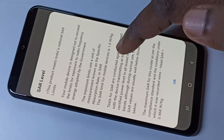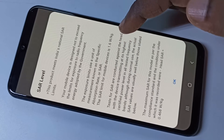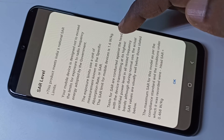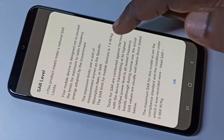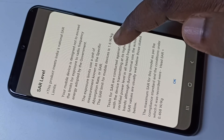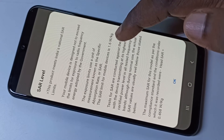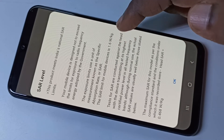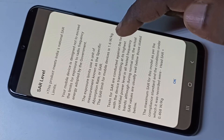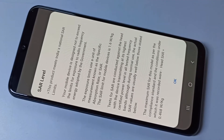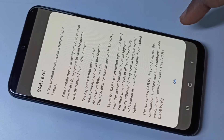The SAR limit for mobile devices is 1.6 W/kg. Above 1.6 is very dangerous, so that is the limit. Let me check what is the value of this mobile phone.